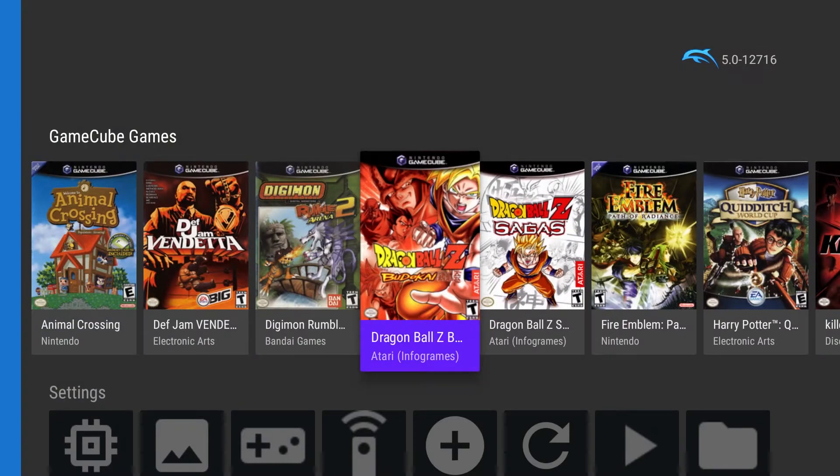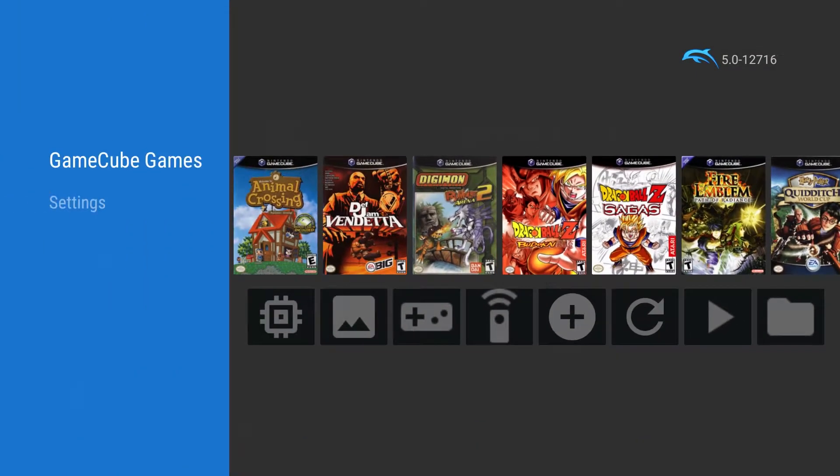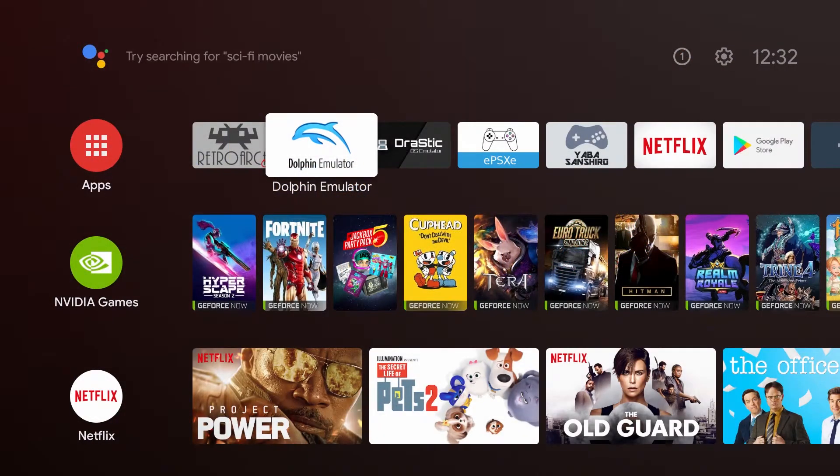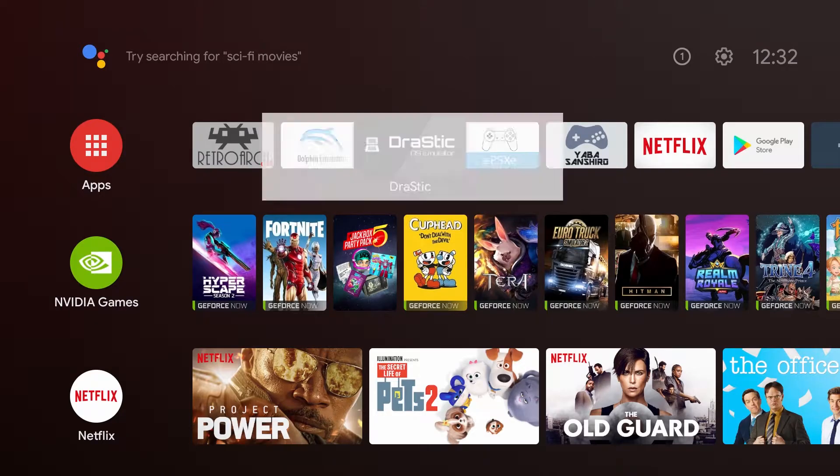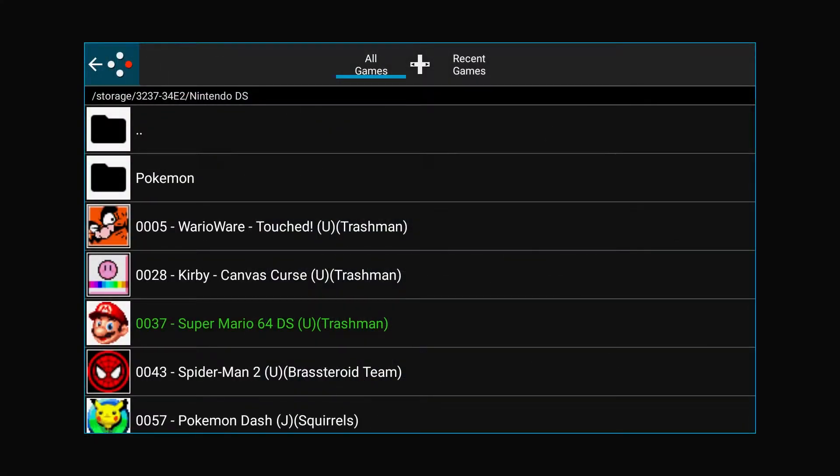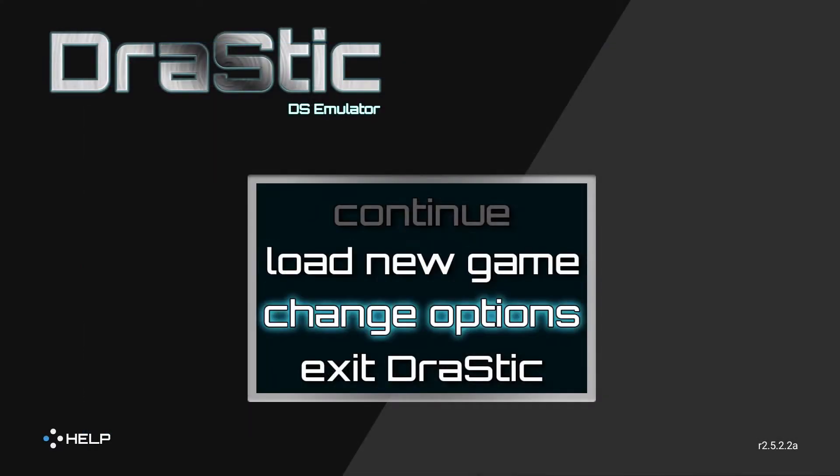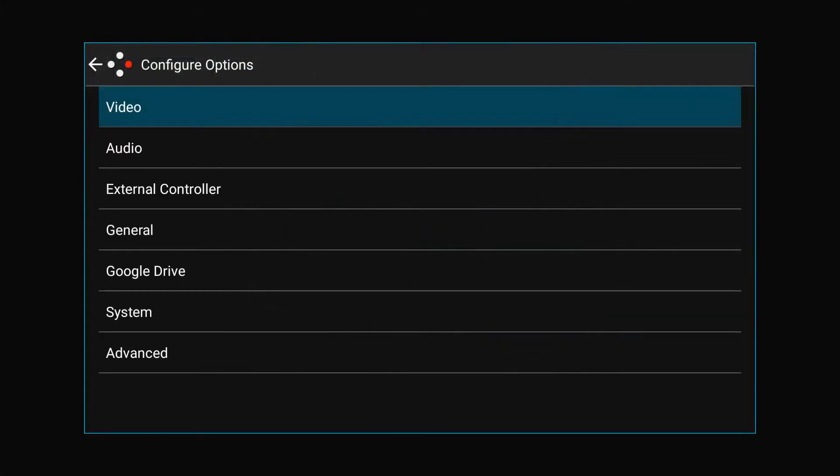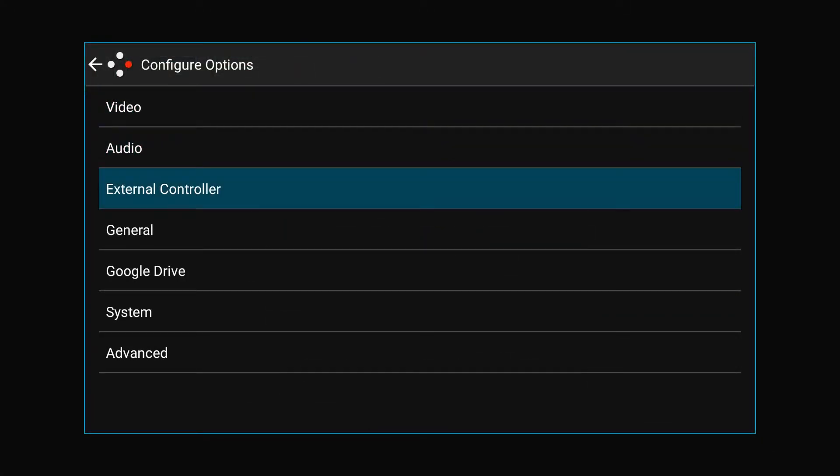I'm not going to run Budokai even though it's a great game, because I've got a lot of other things to cover here. So we're going to open up the DraStic DS emulator. They've just updated this. It runs great now. First thing we're going to do is set some of these hotkeys up.